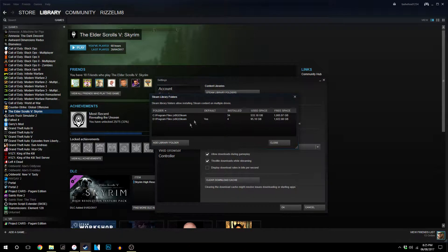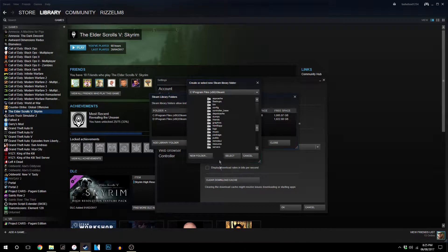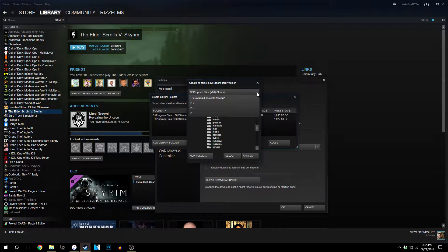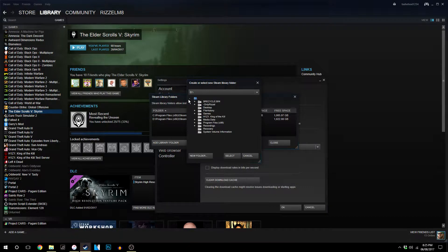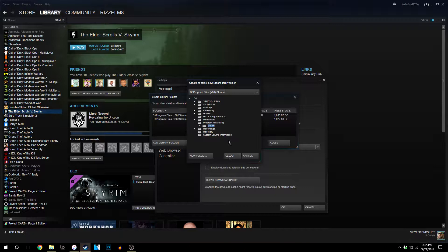You then want to click on Add Library Folder. Now if you want to install onto another hard drive, you want to click on the dropdown box and select the drive you want to install it on. What I've done here is created a file called Program Files x86, open that and I've created a file called Steam, and then you click Select That Folder.